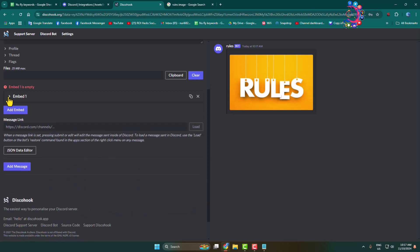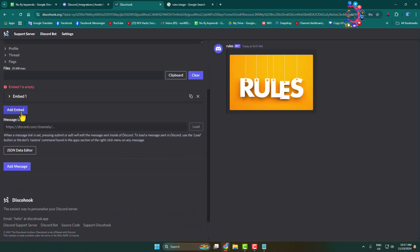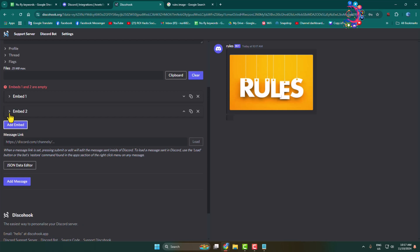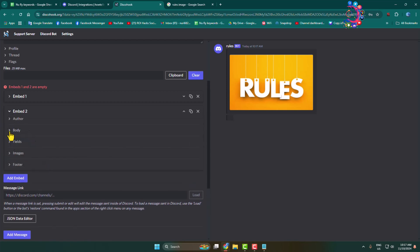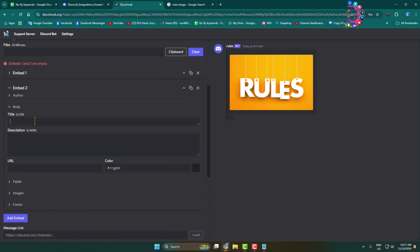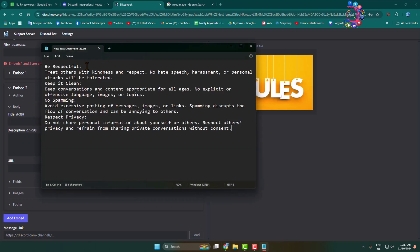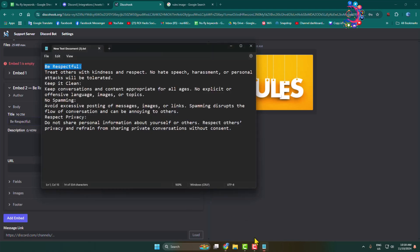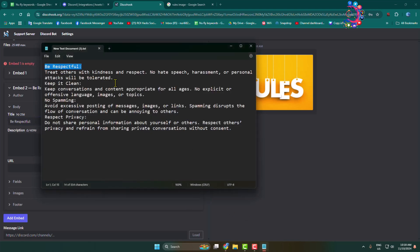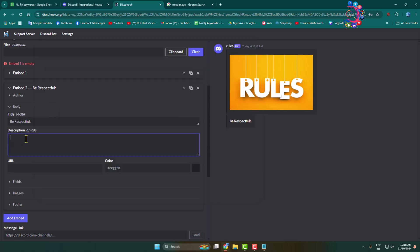Click 'Add Embed' to add another embed. Expand the second embed, open 'Body', and in the title box add your first rule title — for example, 'Be Respectful'. Then copy your first rule description and add it in the description field. You can see the first rule has been added.